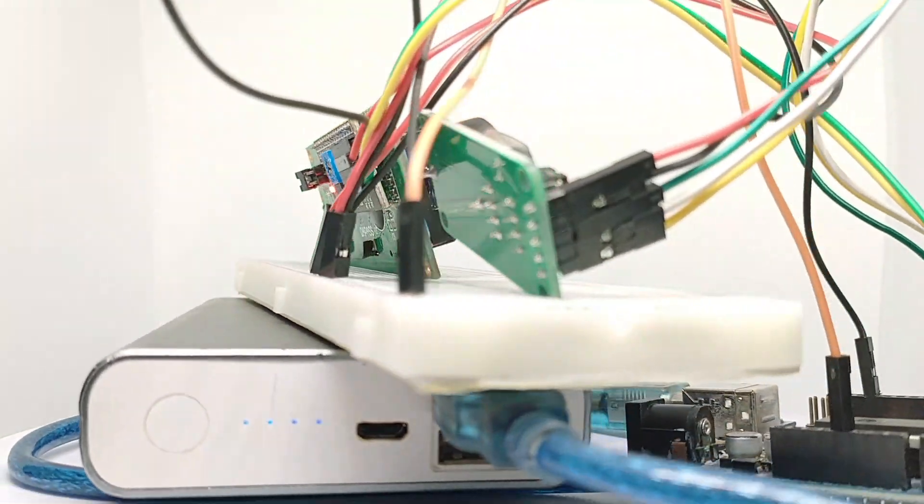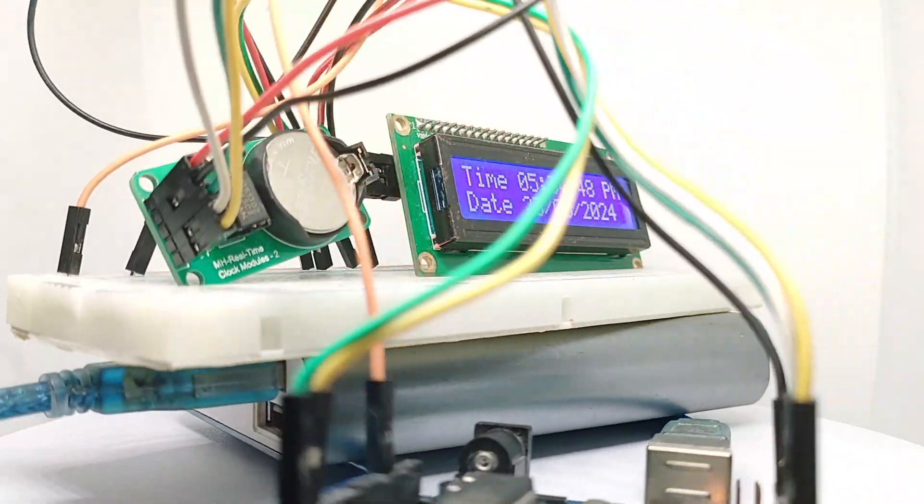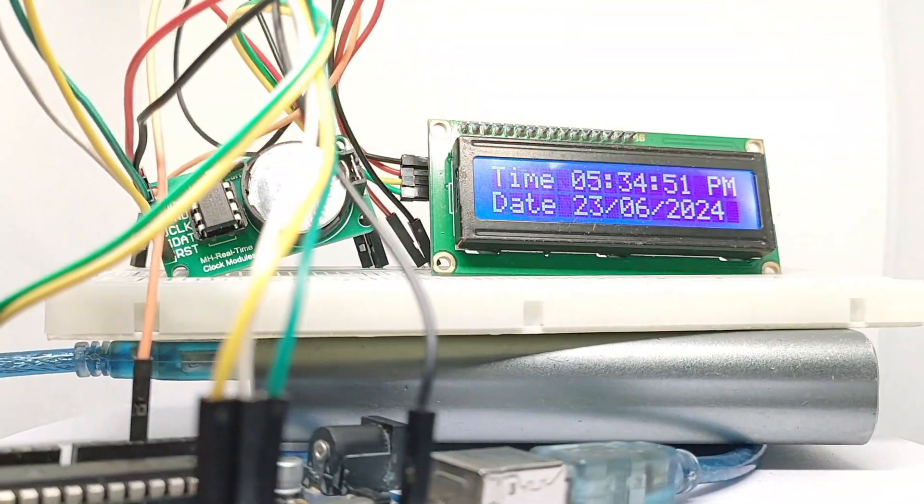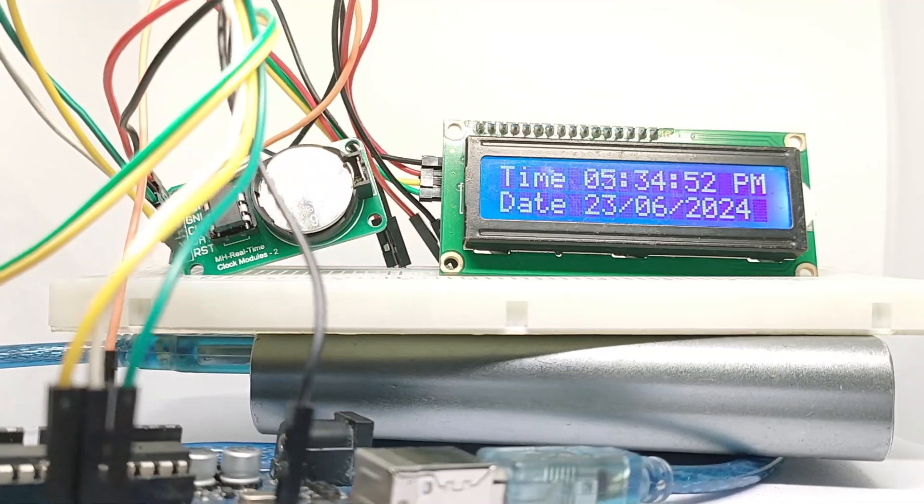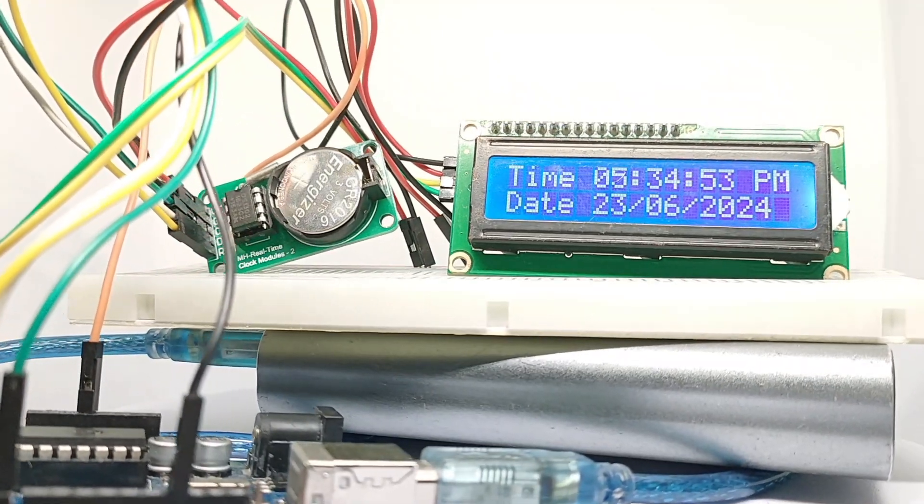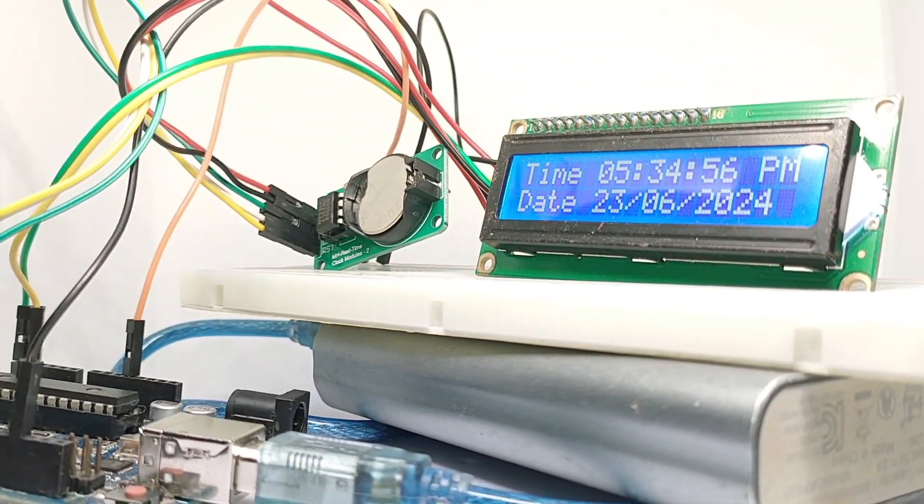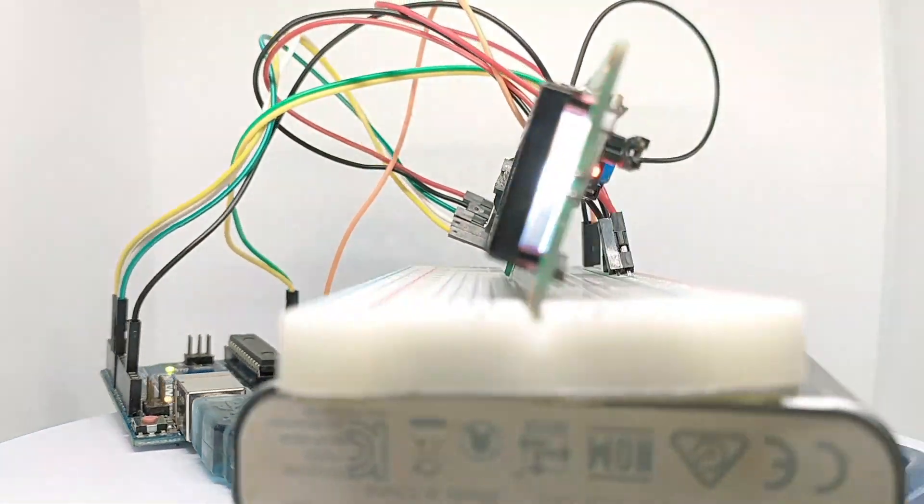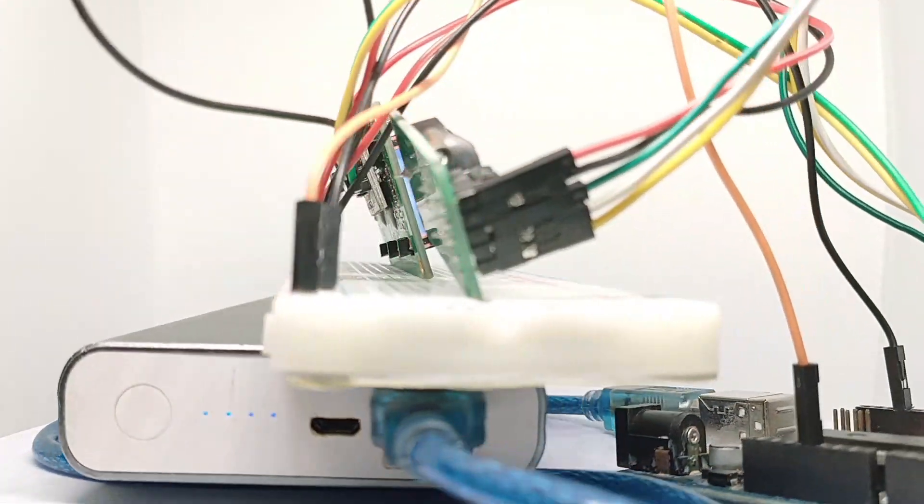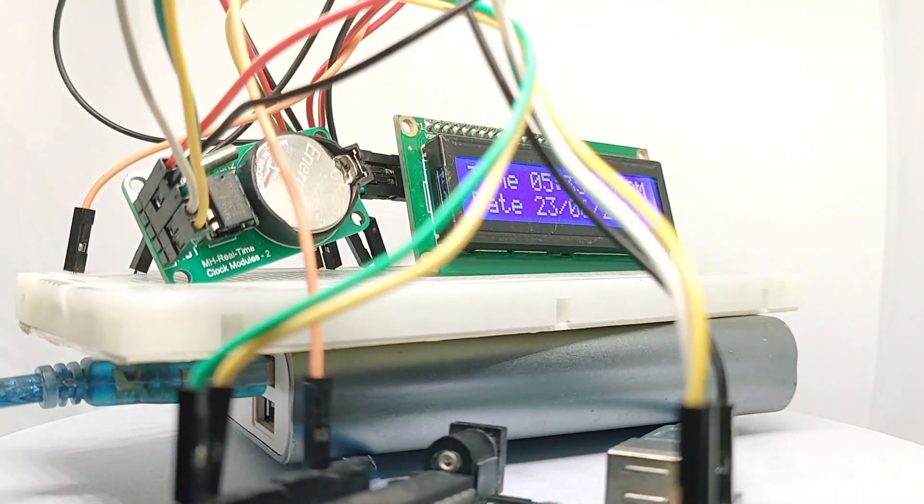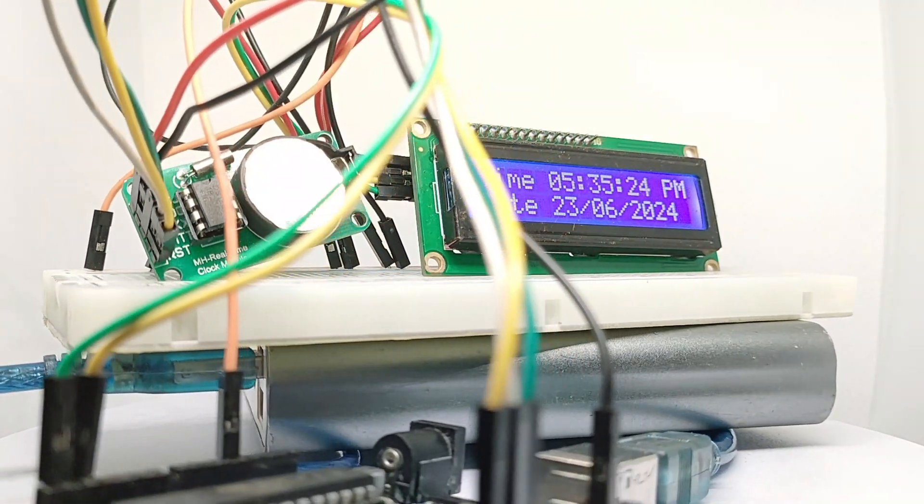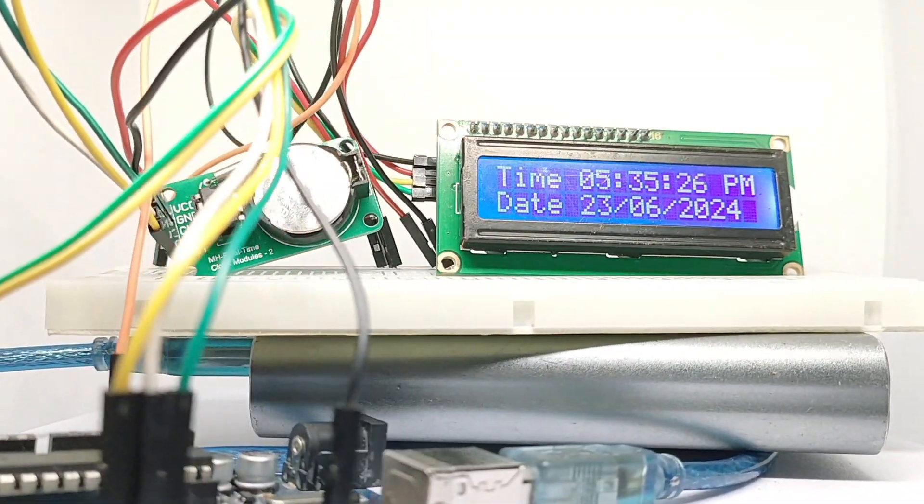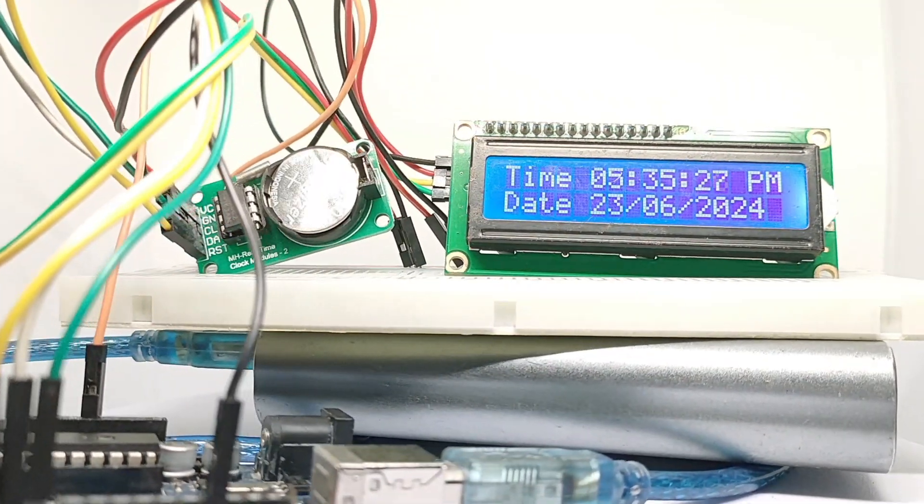We've built a simple yet effective clock using Arduino, the DS1302 RTC, and an i2c LCD display, showcasing its functionality step by step. If you enjoyed this tutorial, don't forget to like, share, and subscribe for more Arduino projects. Thanks for watching, and see you next time.